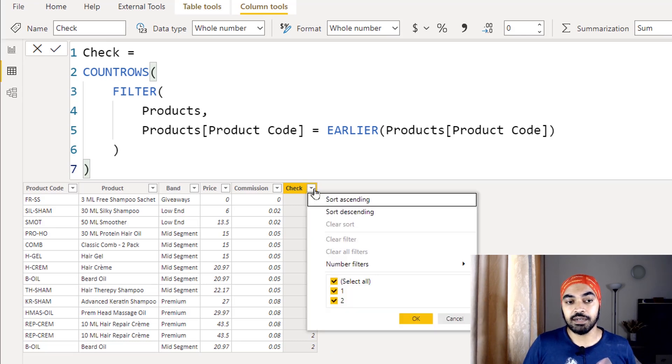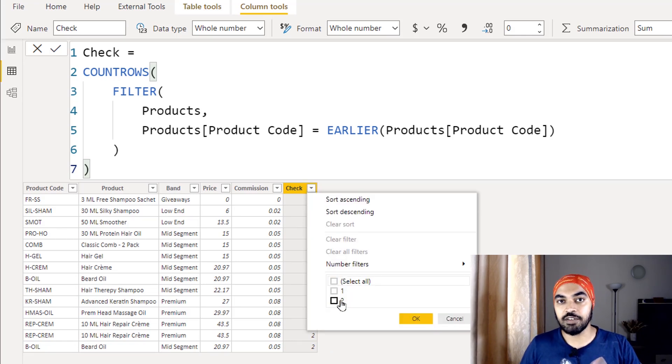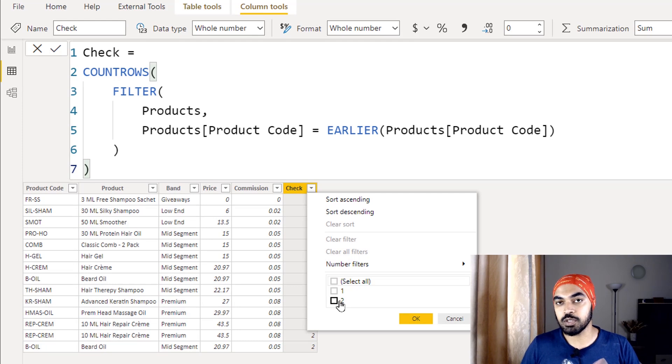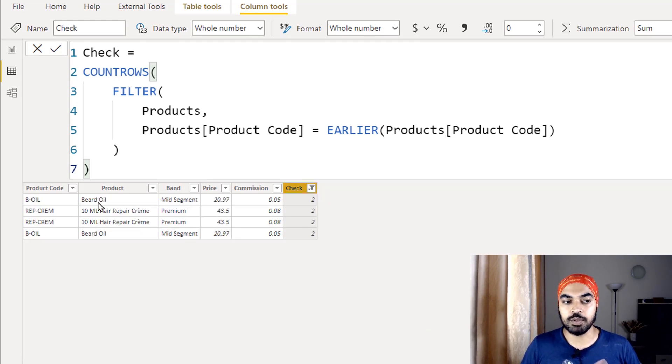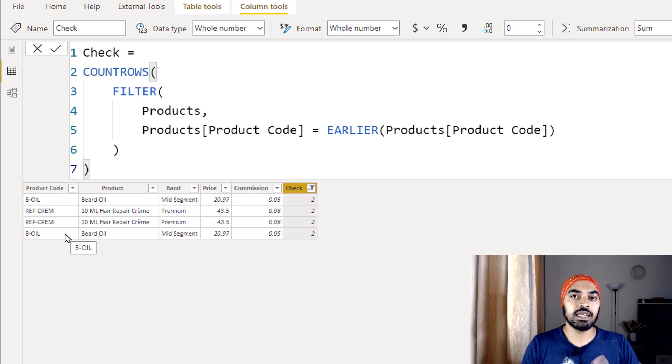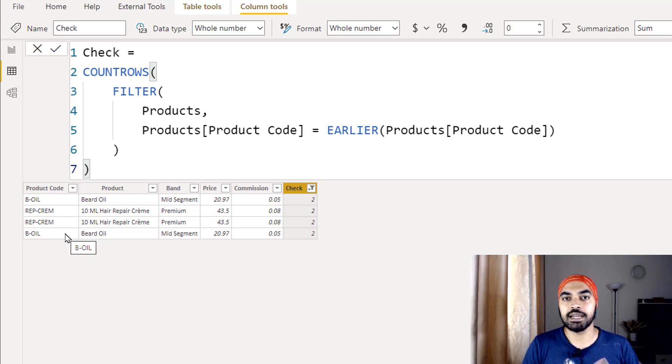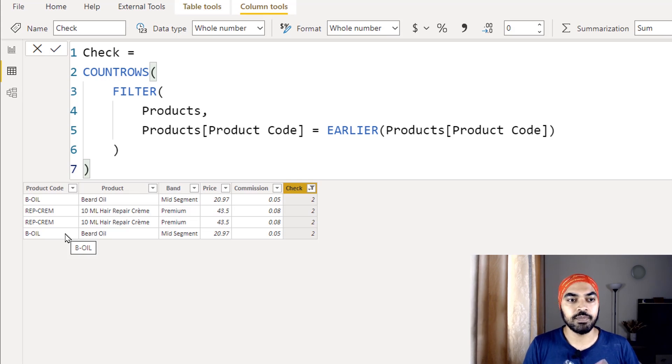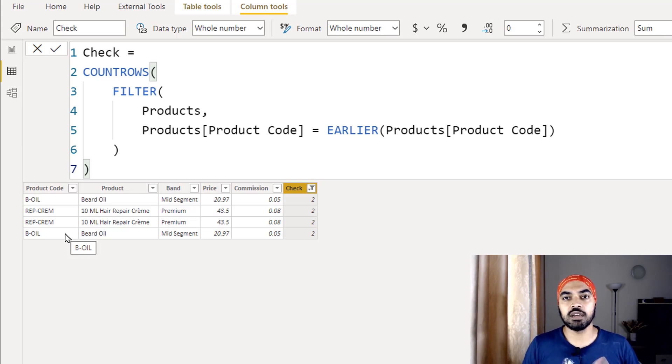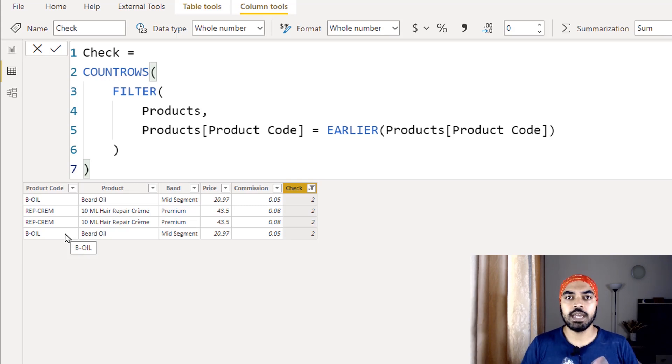I can easily apply a filter in this particular column and say that whatever is not equal to one, just give me that. As of now, that value is two and all of these products are duplicated. If I go back to my data, clean up this particular duplicate rows, I should be able to get a straight one to many relationship.